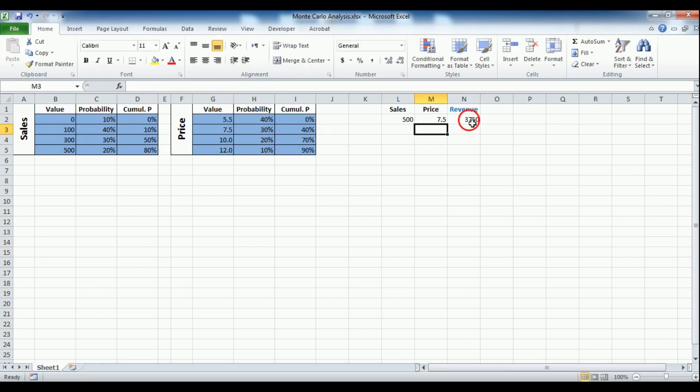Now we can see that the revenue is calculated from the randomly picked sales and price values. Press F9 to check that the values change randomly after each press.